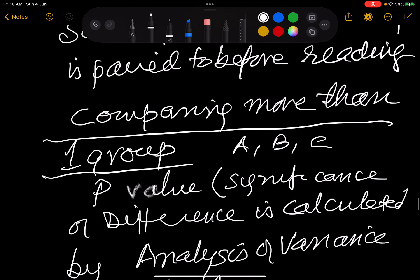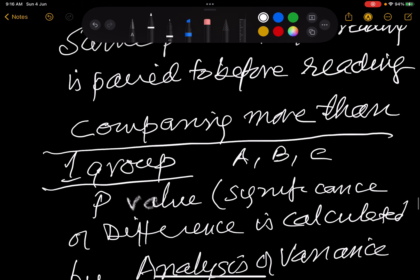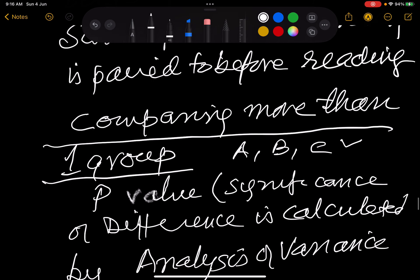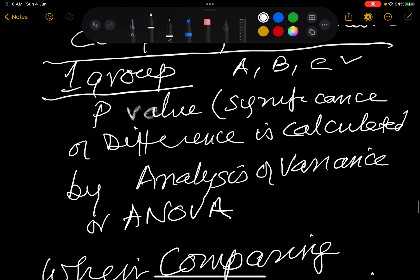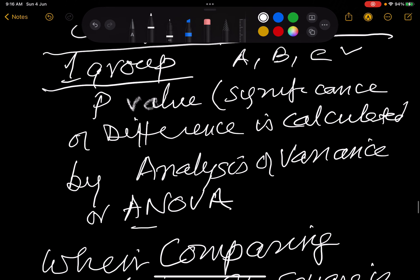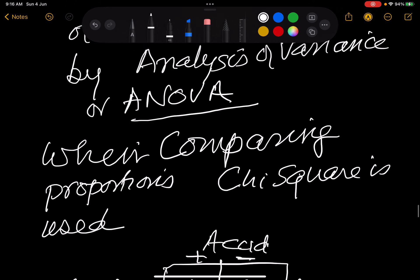If you want to compare more than two groups — say given treatment A, B, or C — then the method of deriving the p-value is ANOVA, or analysis of variance.